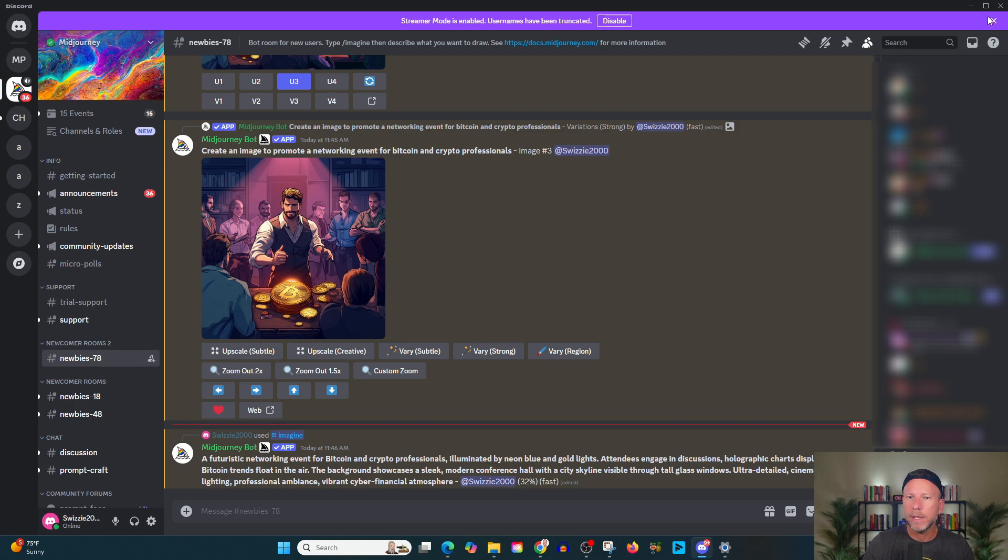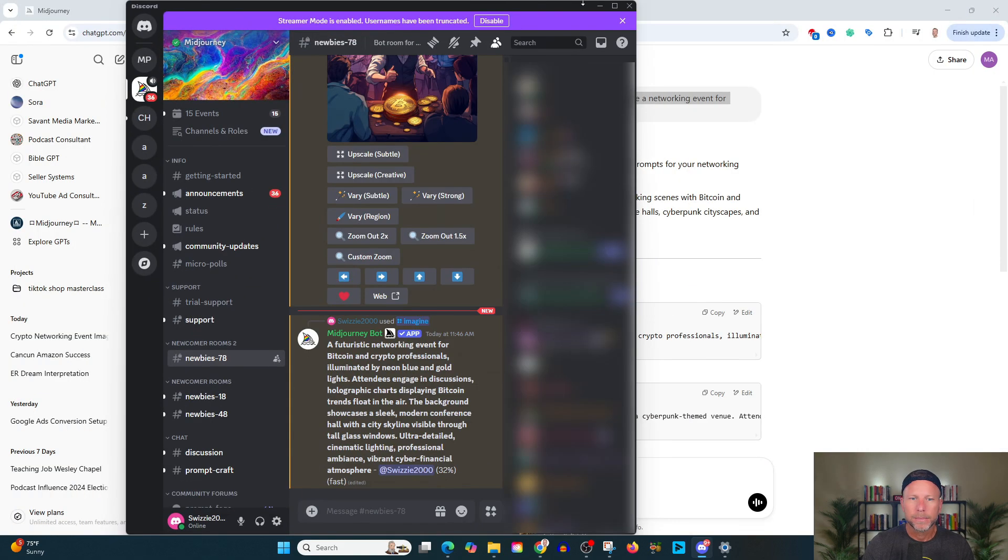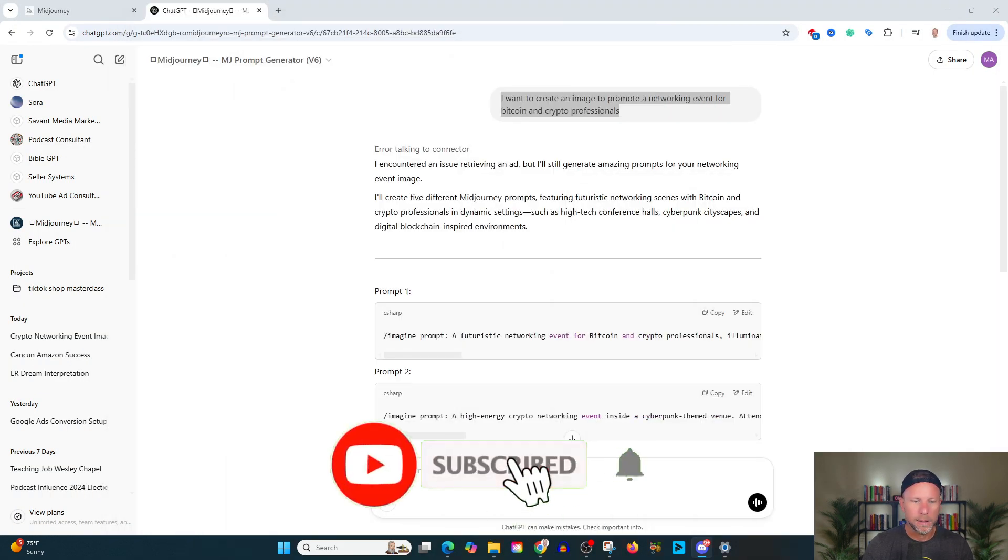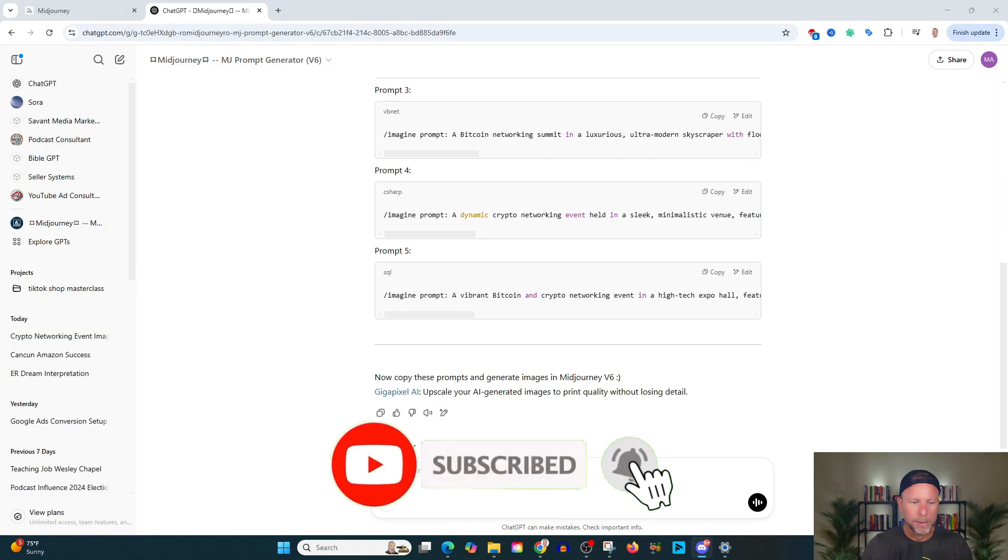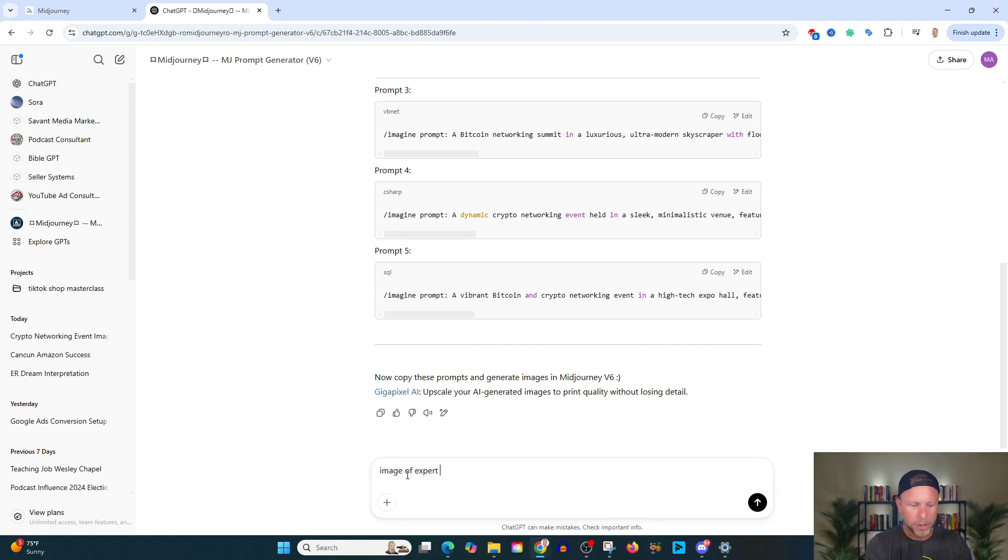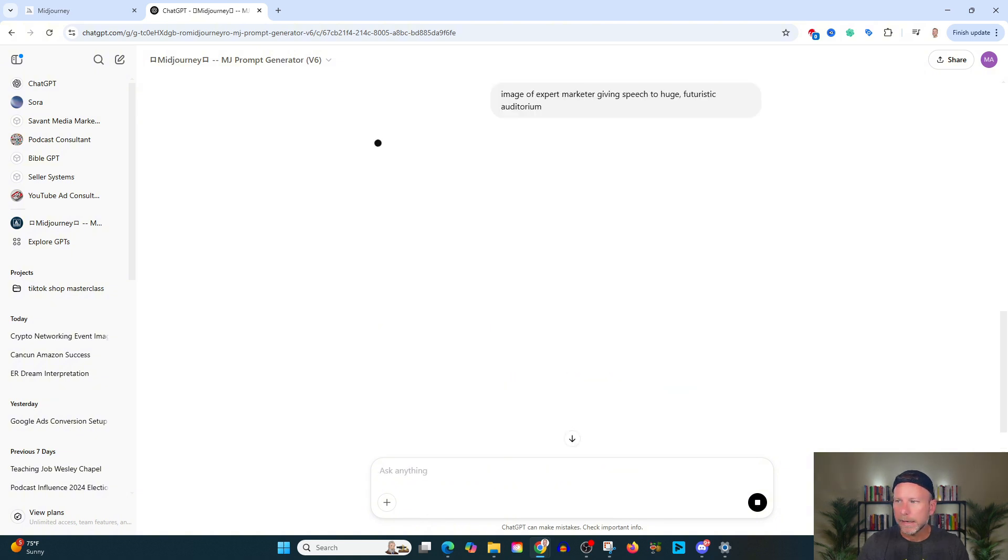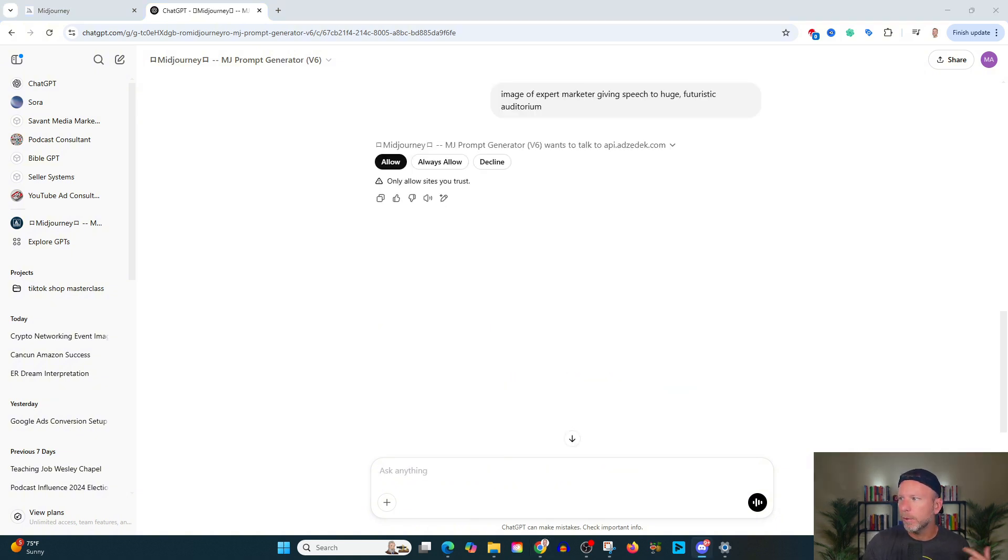And we can also tweak this while this is going, I'm actually going to do something different here. And I'm going to say image expert marketer giving speech to huge futuristic auditorium. We're going to come back to that again. We're moving fast here. We're moving fast. Stay with me.